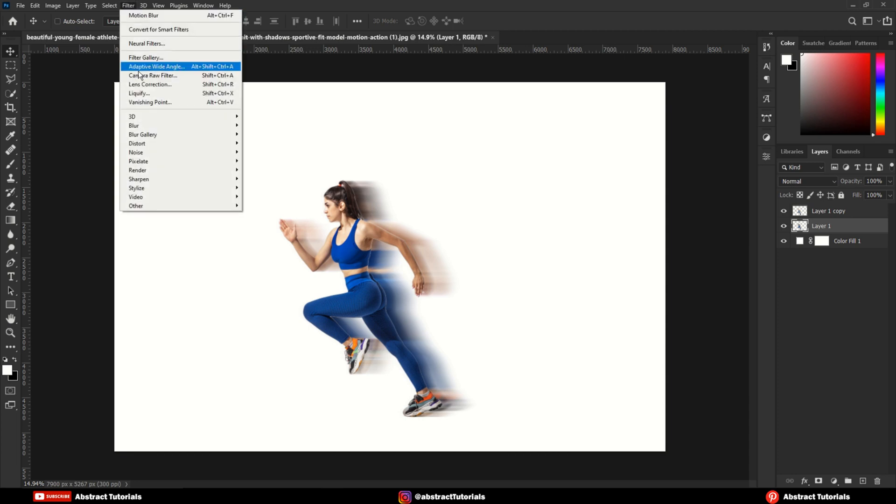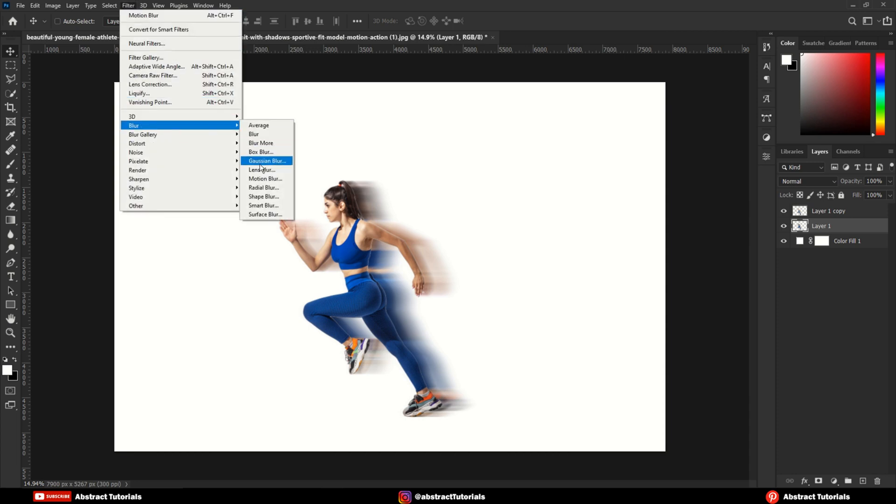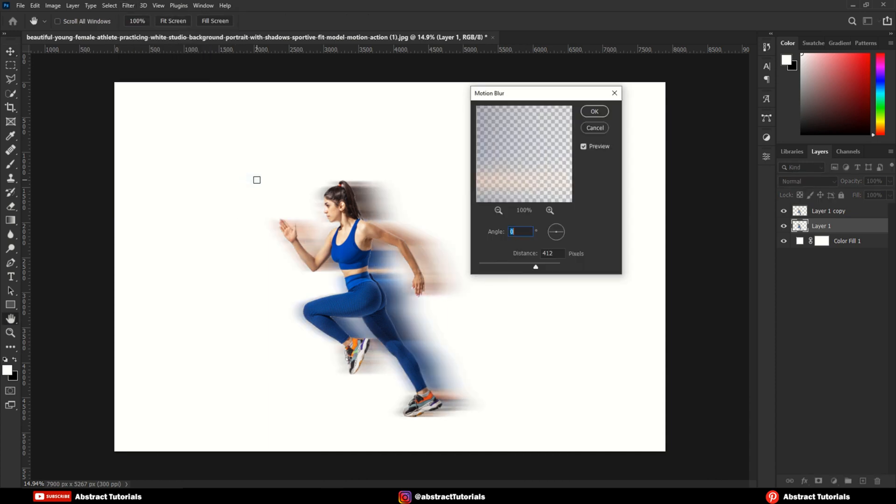Again, go to Filters, Blur, Motion Blur. This time keep the distance about 150 to 200.